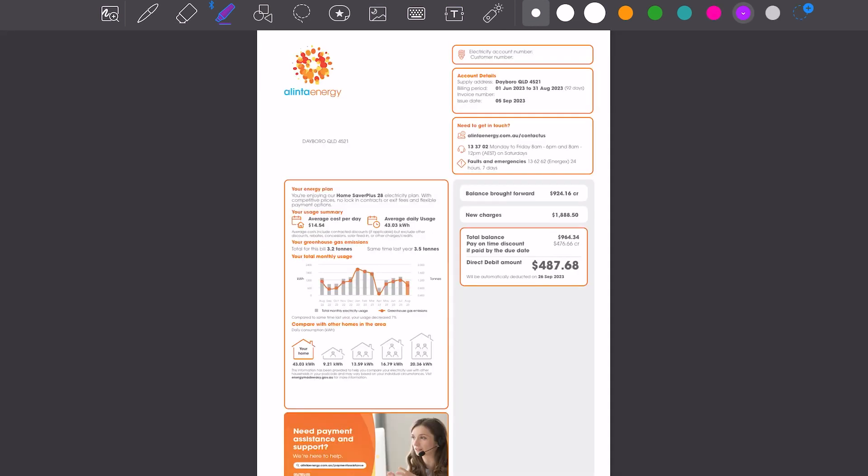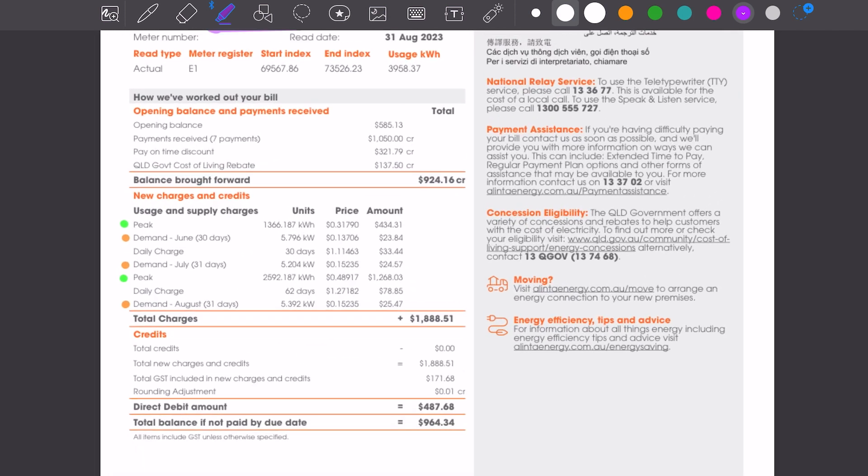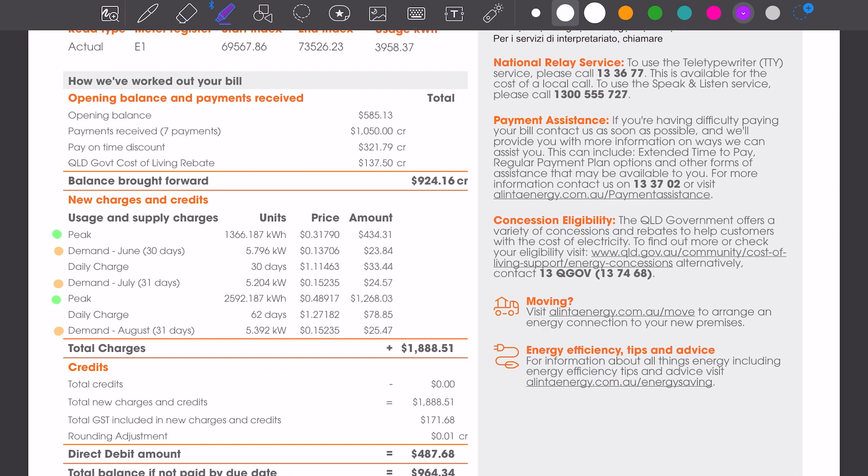Here's another flat rate with demand charge electricity bill. So most of the charges are the same, although the rates are a lot different. This is from an alternate retailer. We can see our general usage charge. At the start of this bill, we can see it at $0.31, so this bill is getting up there.